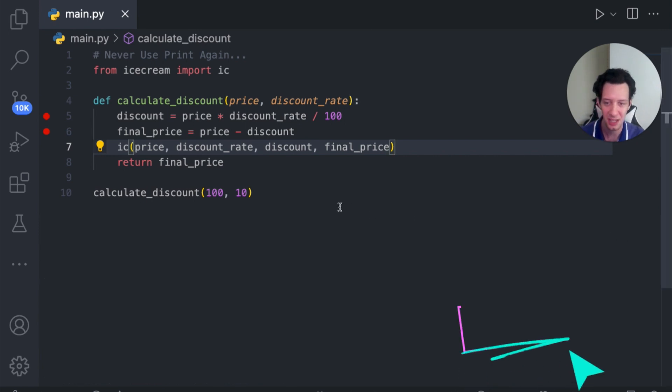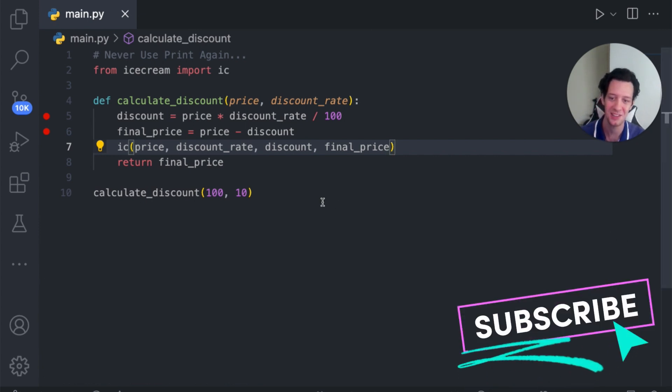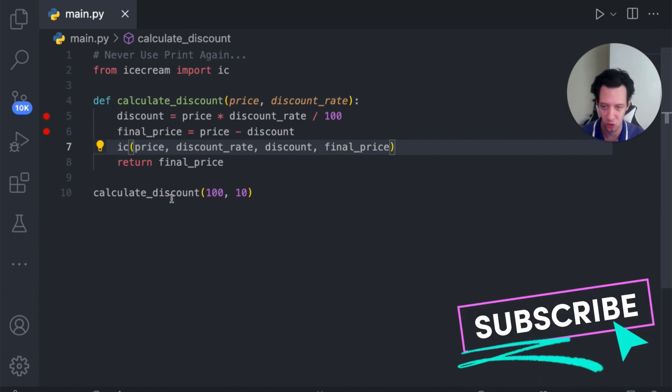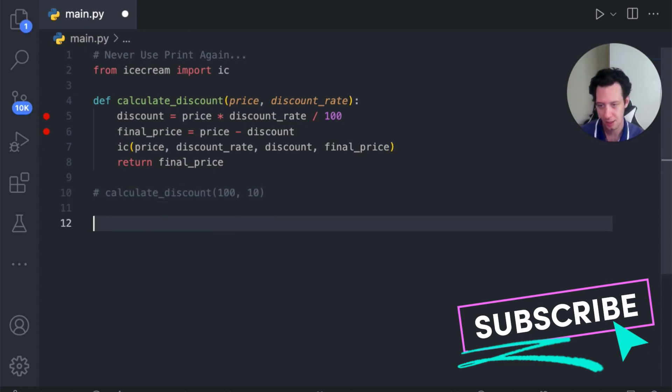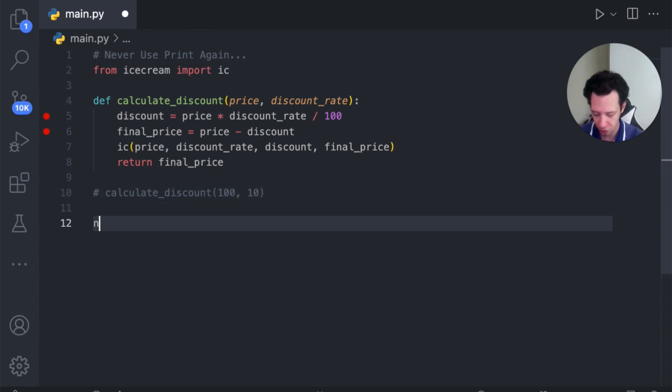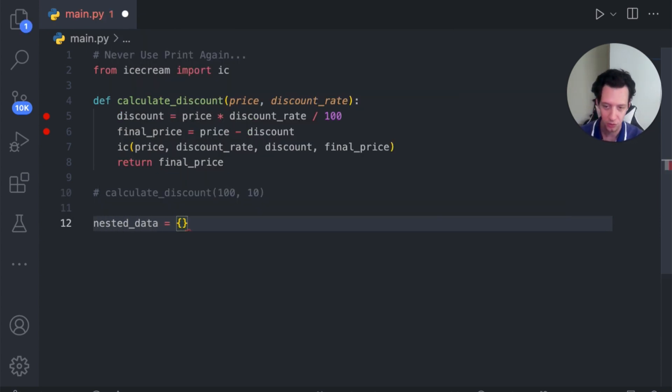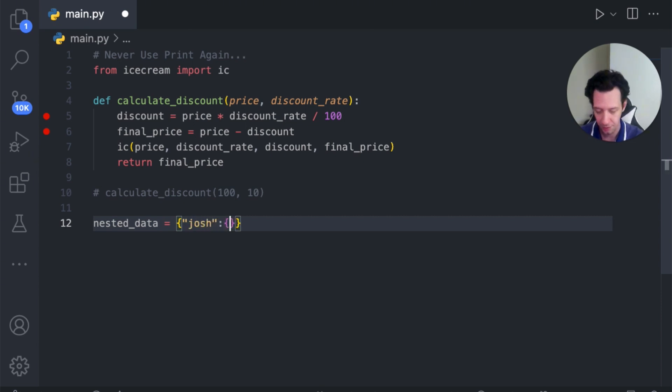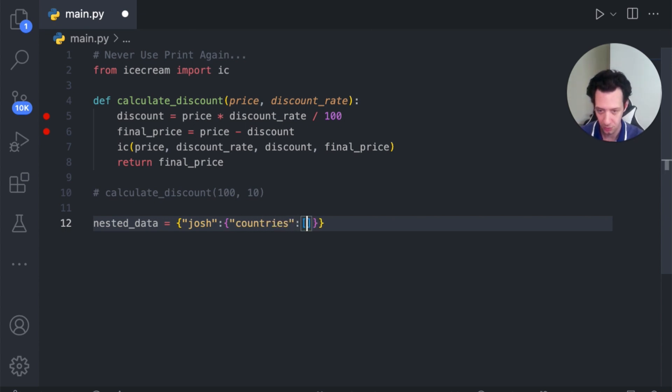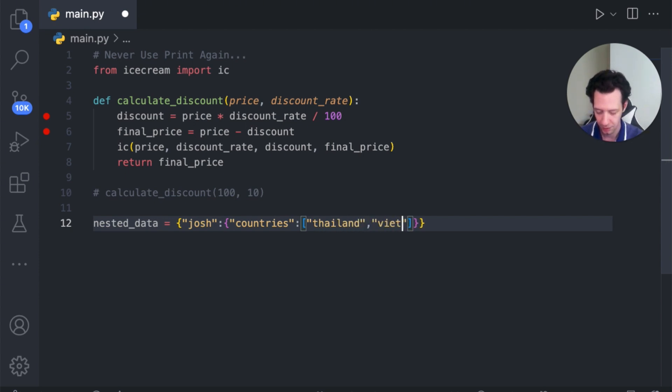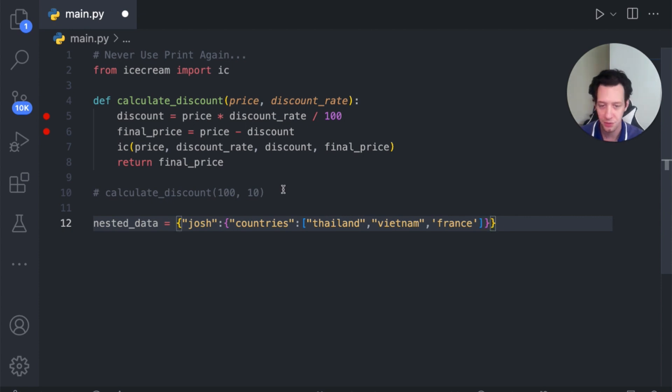Now, let me show you an example of a nested data structure. I'm going to turn off this function call. And let's just create here like nested data. So I'll create a dictionary. I will just do Josh. And the value, let's just do another dictionary. Let's just do something like countries. That's cool. And let's say the value is a list. Let's just put some countries in here: Thailand, Vietnam, France. So I have this data structure.